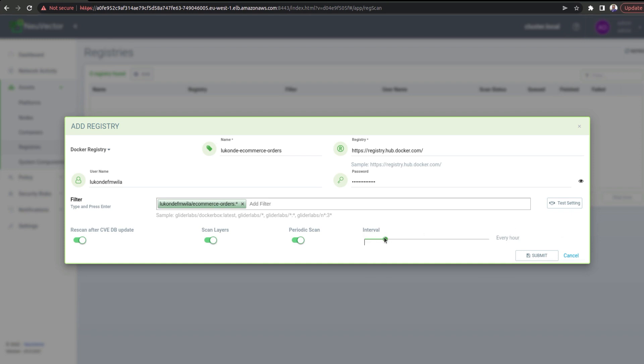Once that's all done, you can then choose the particular interval that you want. If you want to go ahead with periodic scans, which is definitely good, and of course, I want to be scanning the different layers for my images. So, I'm going to set this up for five-minute intervals.